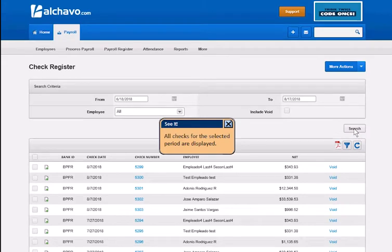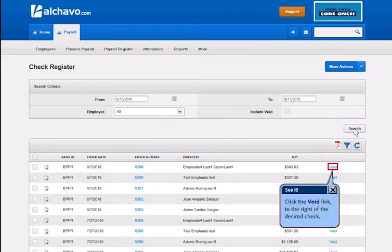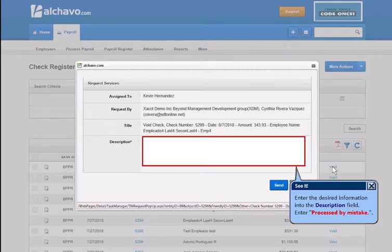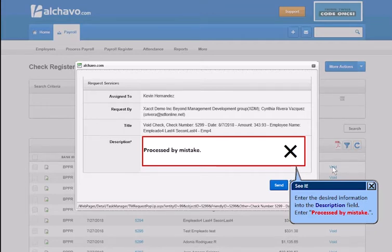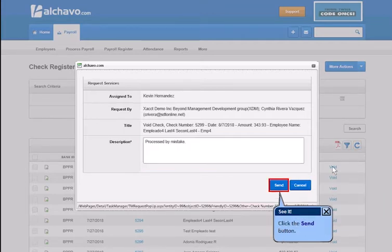All checks for the selected periods are displayed. Click the Void link to the right of the desired check. Enter the desired information into the Description field, then click the Send button.